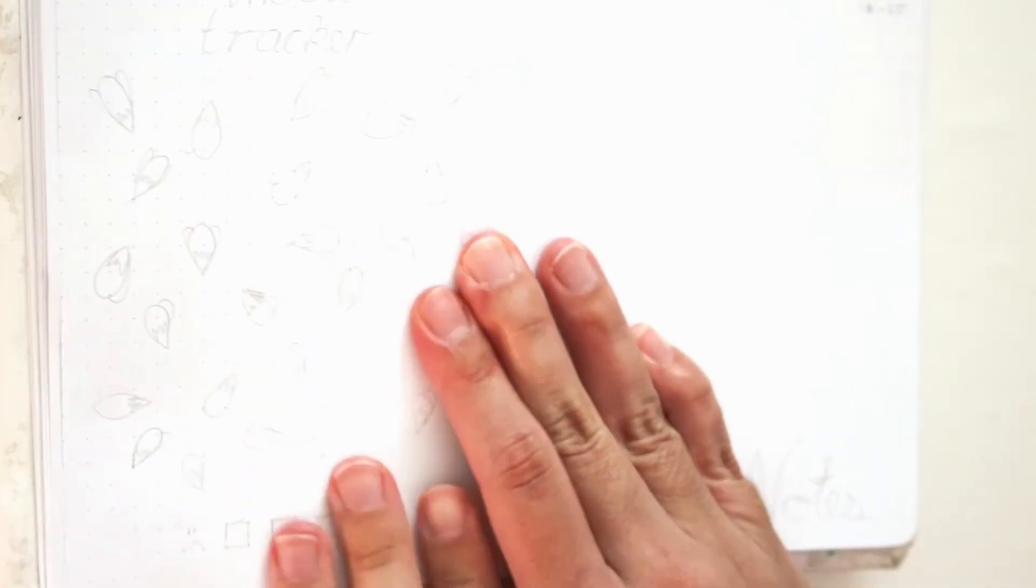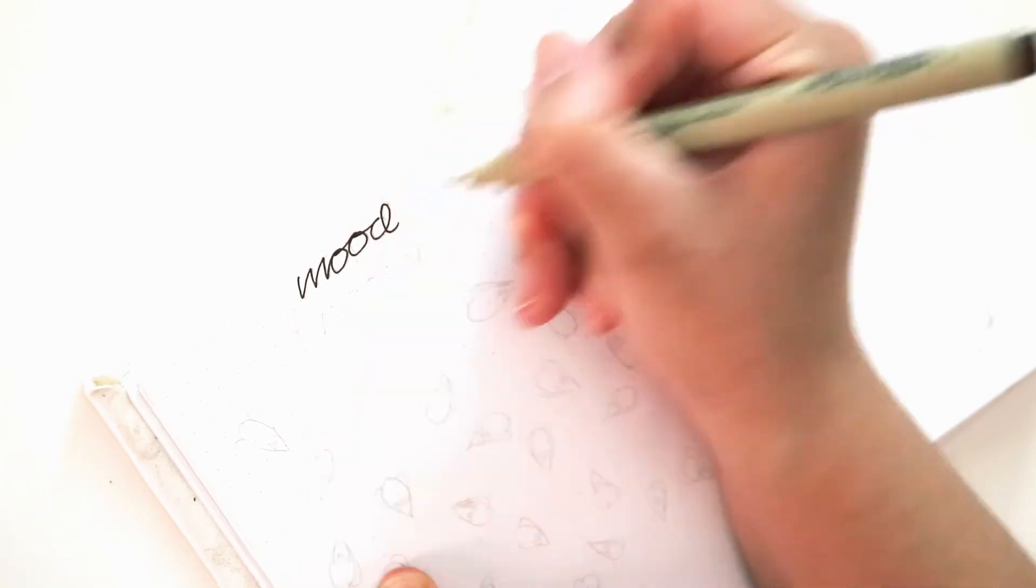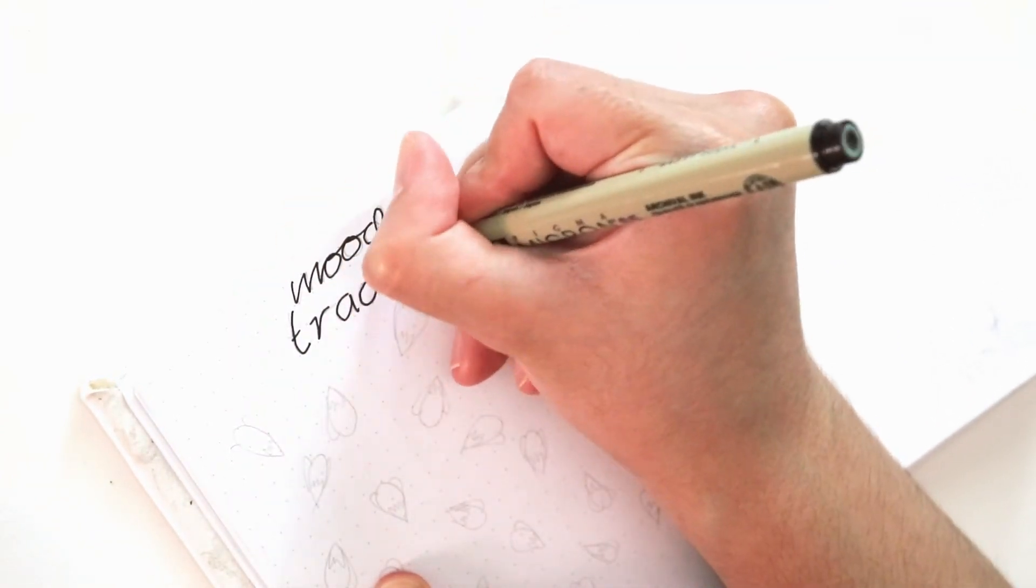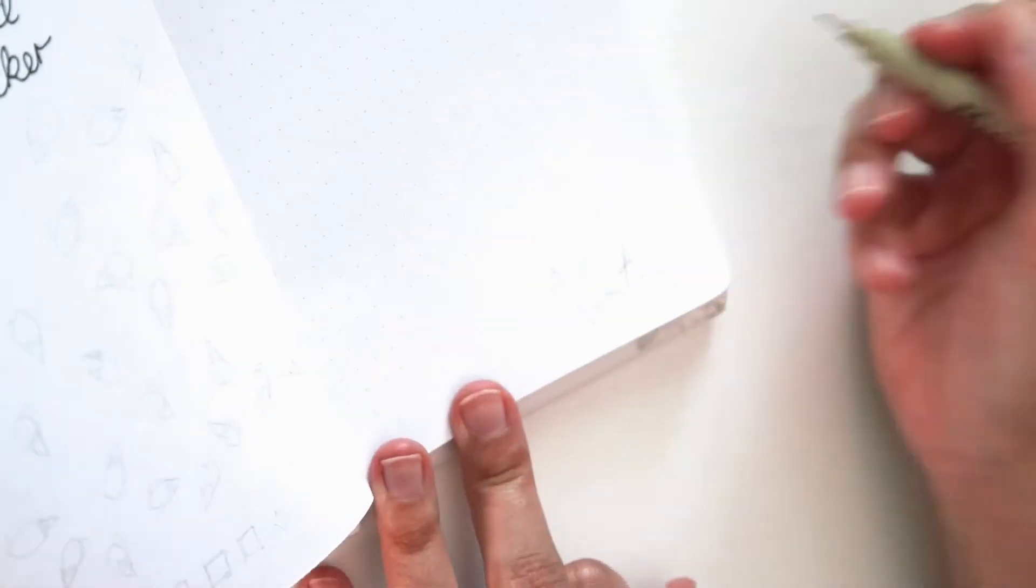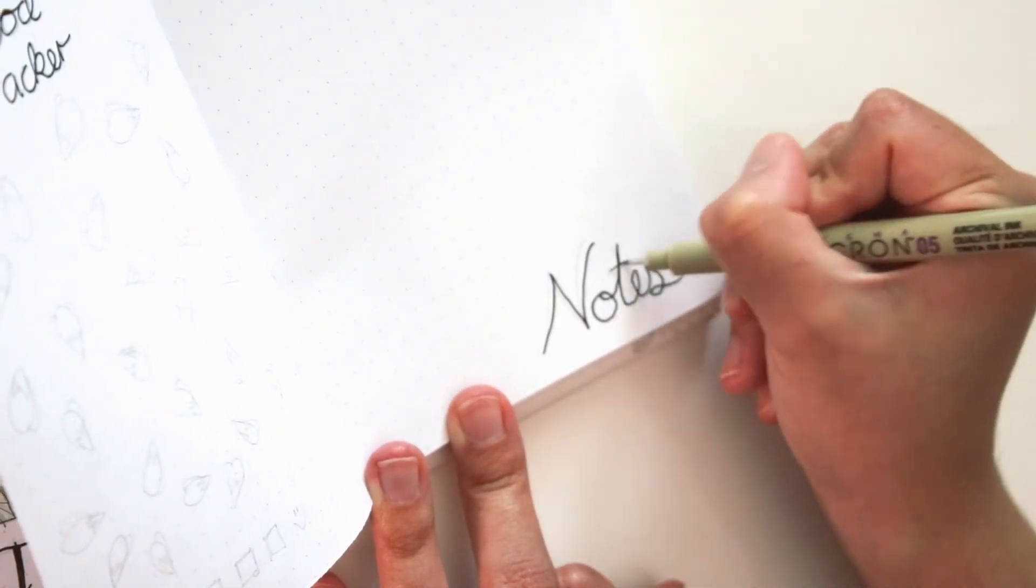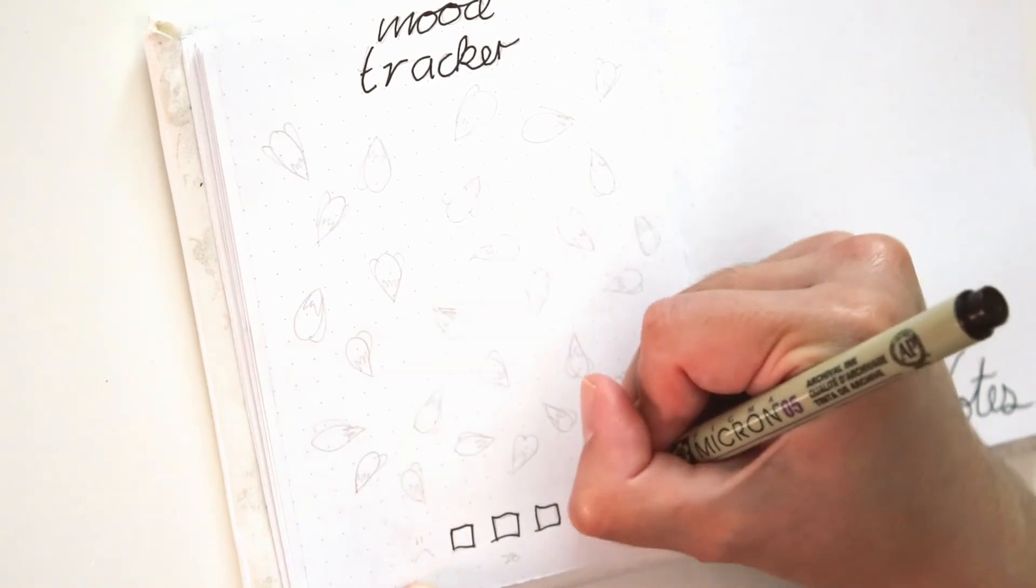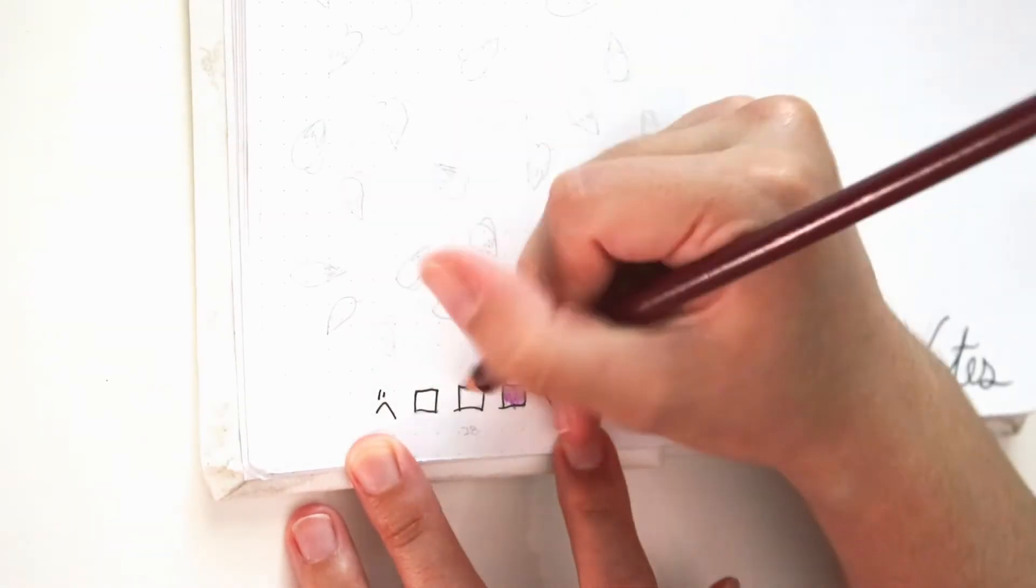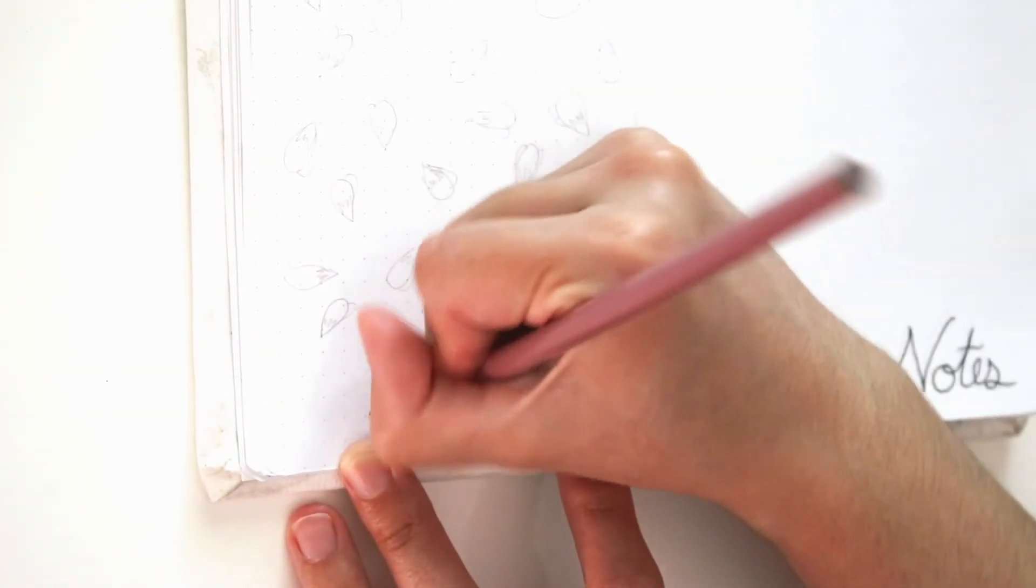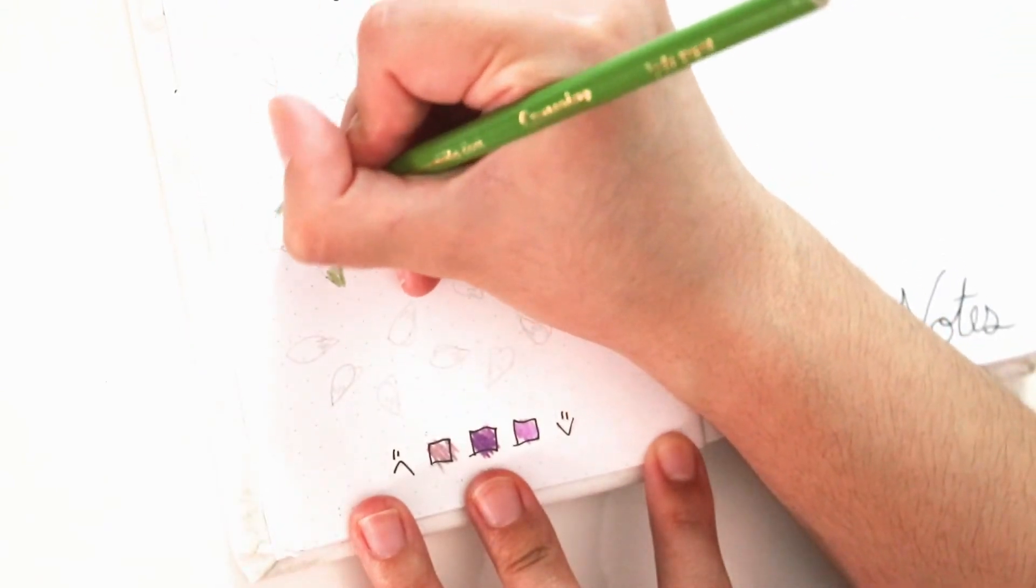Moving on to the last two spreads of my monthly setup. This is the mood tracker page and the notes page. At the bottom corner, I never do anything extra with my notes, just write the word 'notes' on the bottom and leave the rest of the page blank.